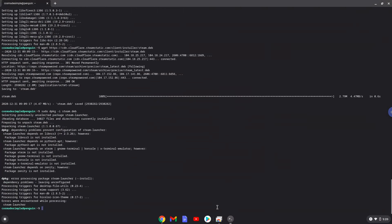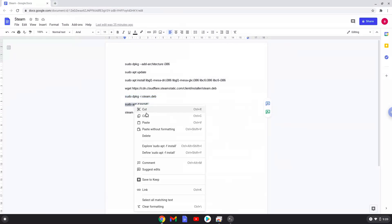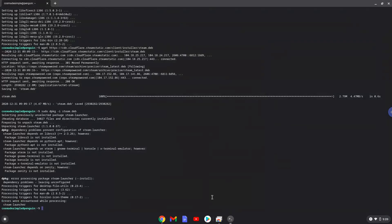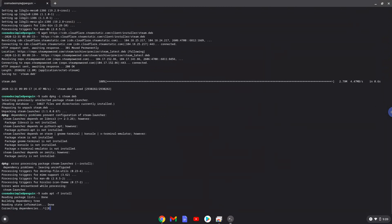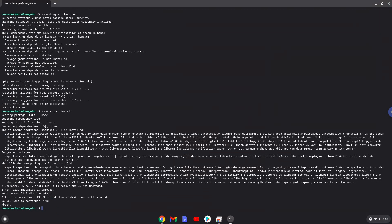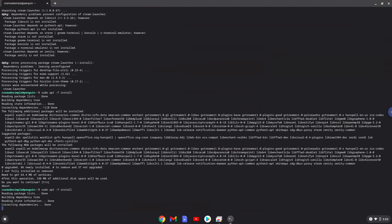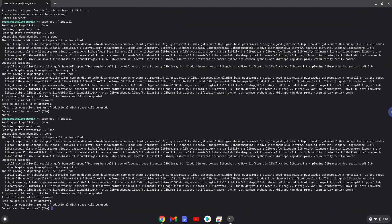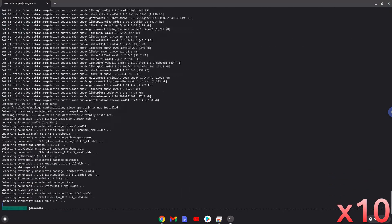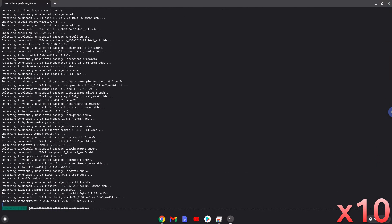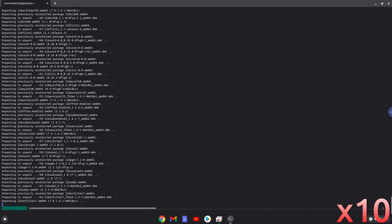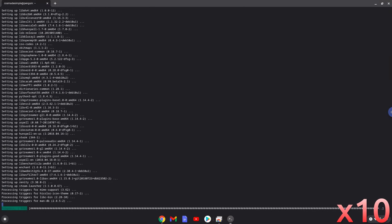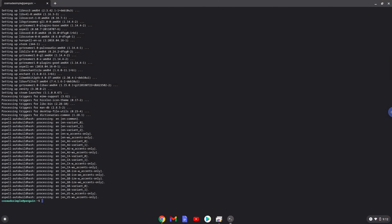Press Enter to confirm the installation. Now we will launch Steam with the next command.